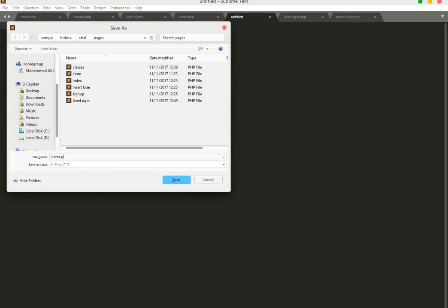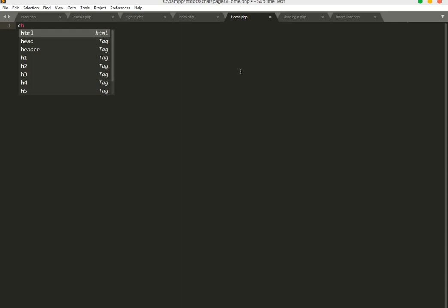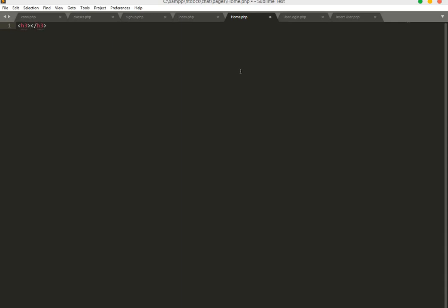Now we will create our home page just for checking — home.php. We add an H3 tag with the text 'Welcome'.